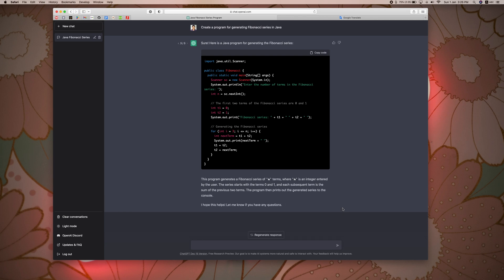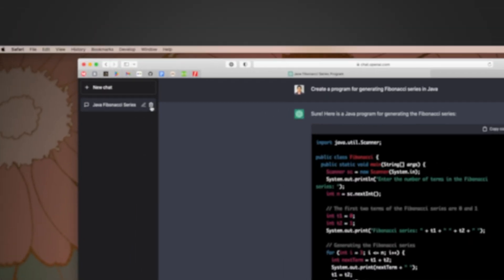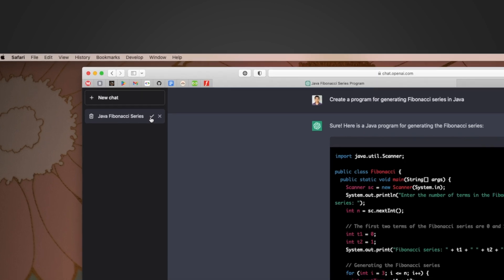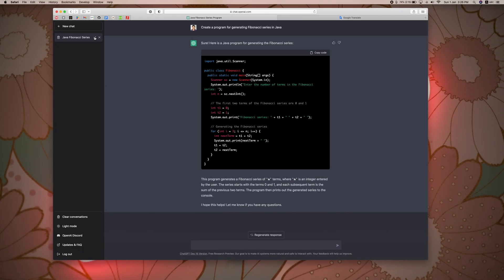If you want to delete this, you can click on the left side of the button and click on the delete button. Then click on confirm and cancel if needed. Thanks for watching this video. We will learn more in the next lesson, so stay tuned.